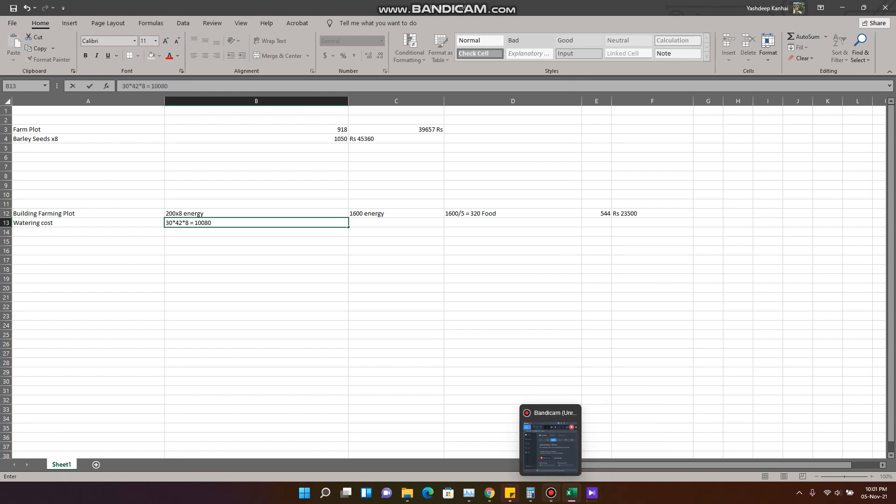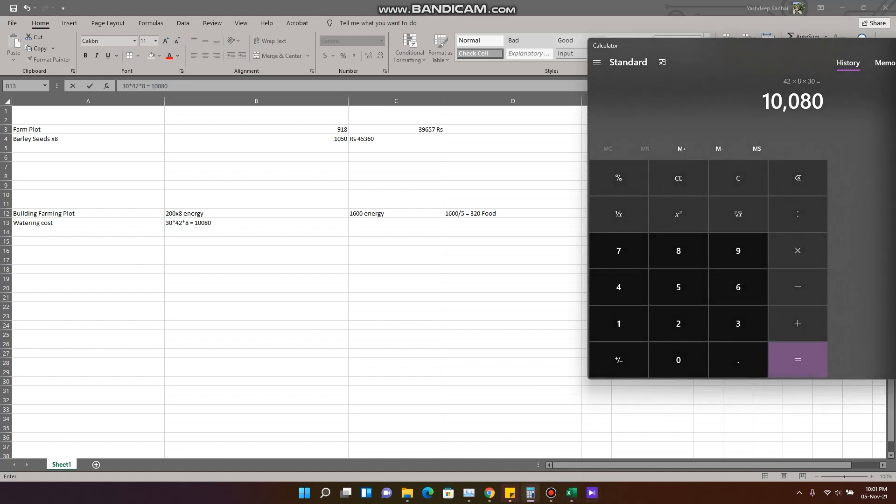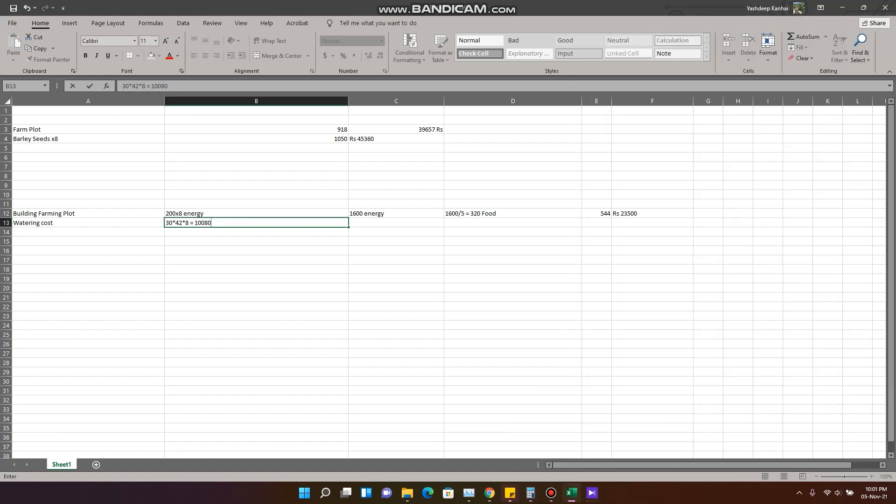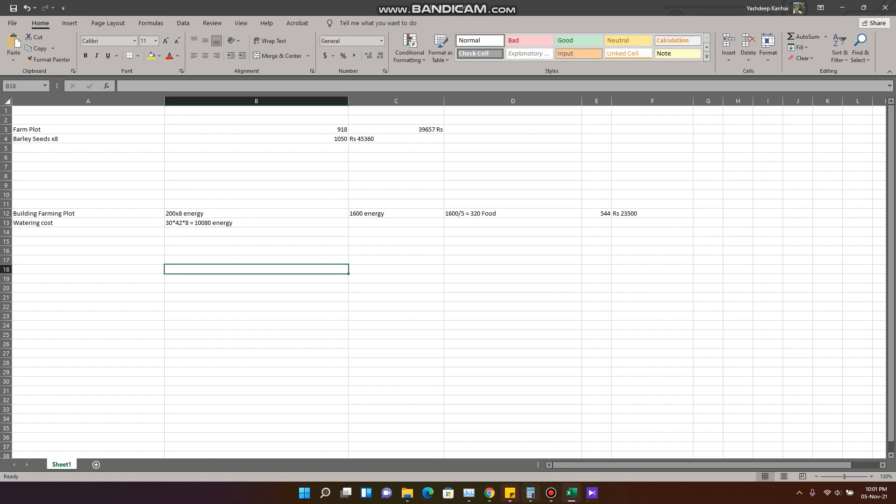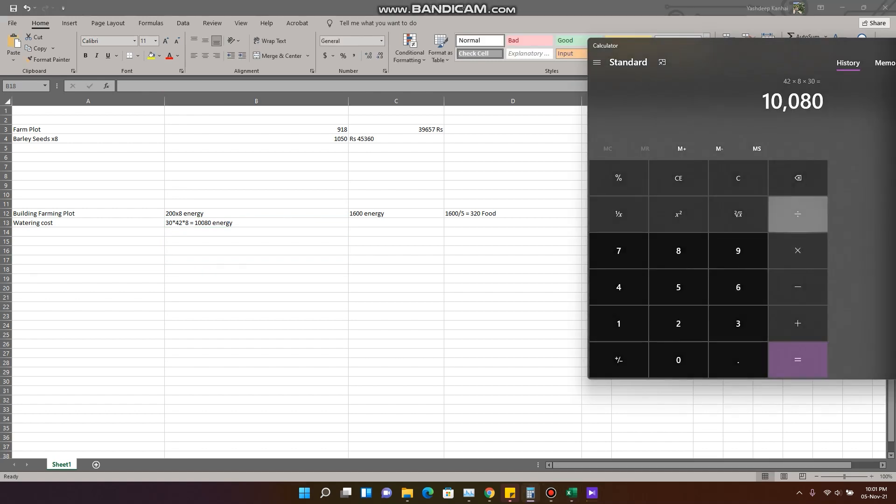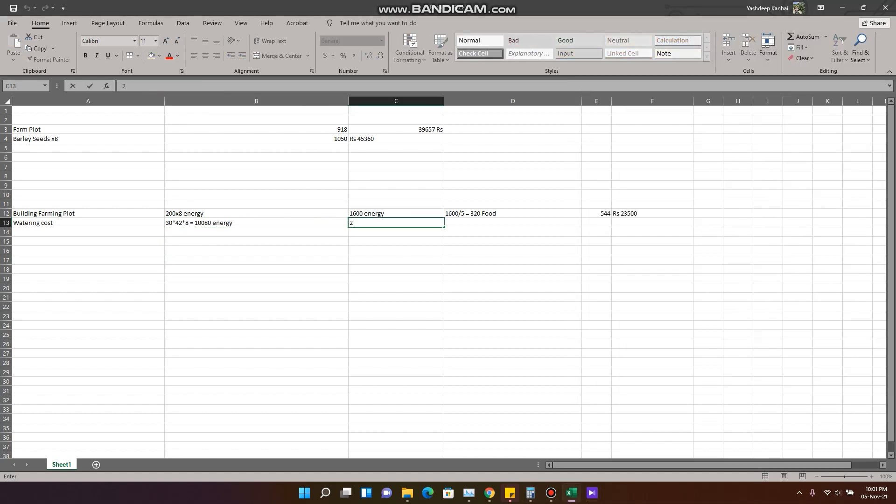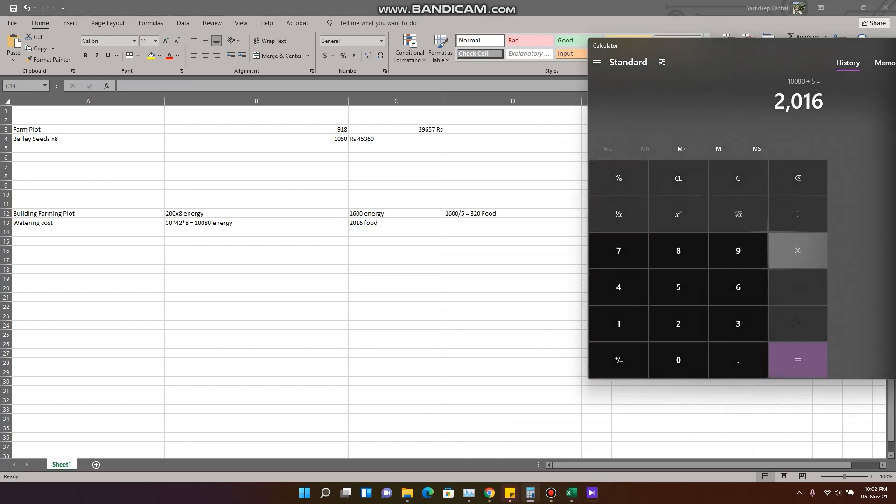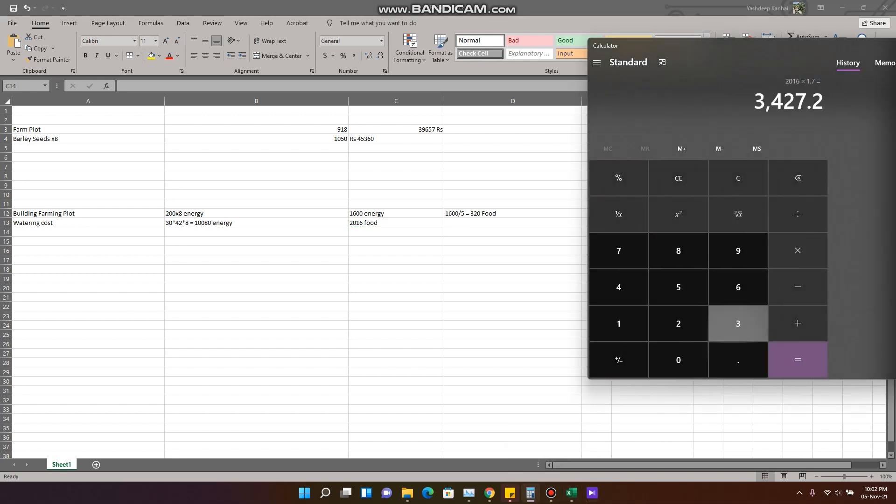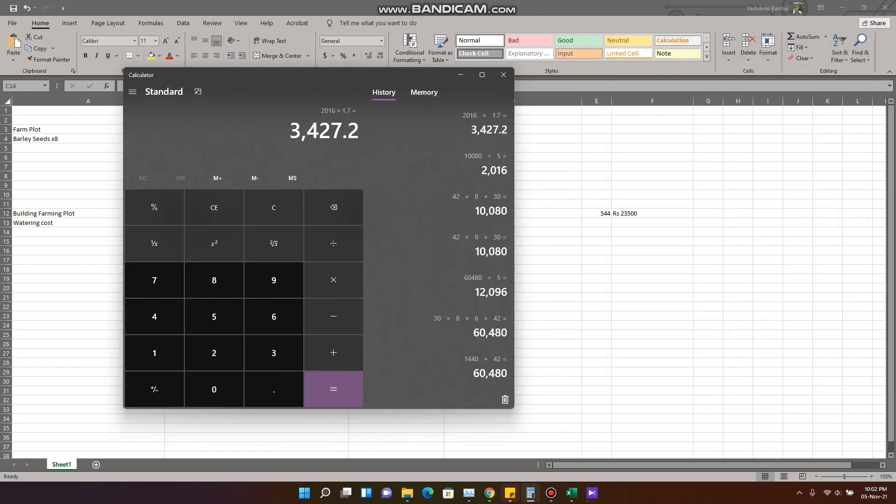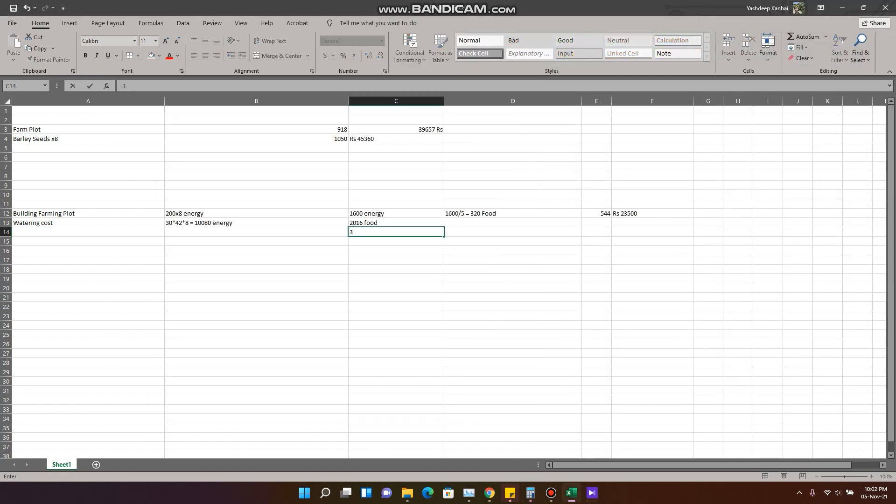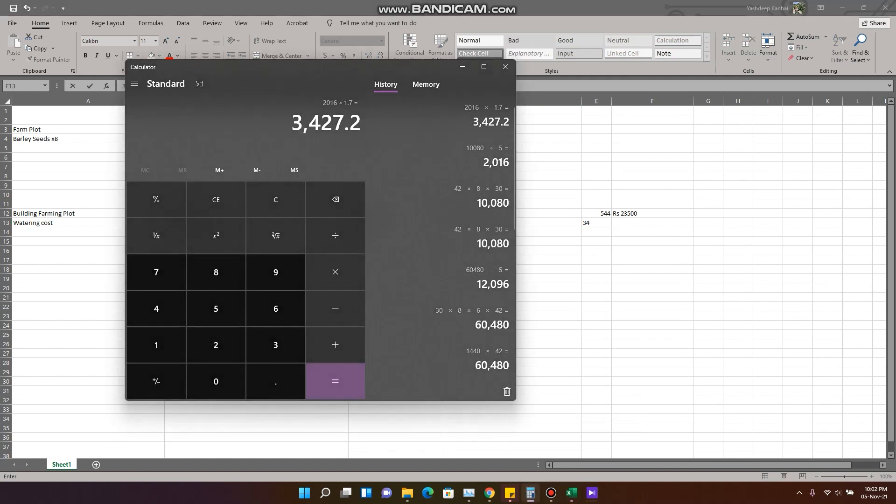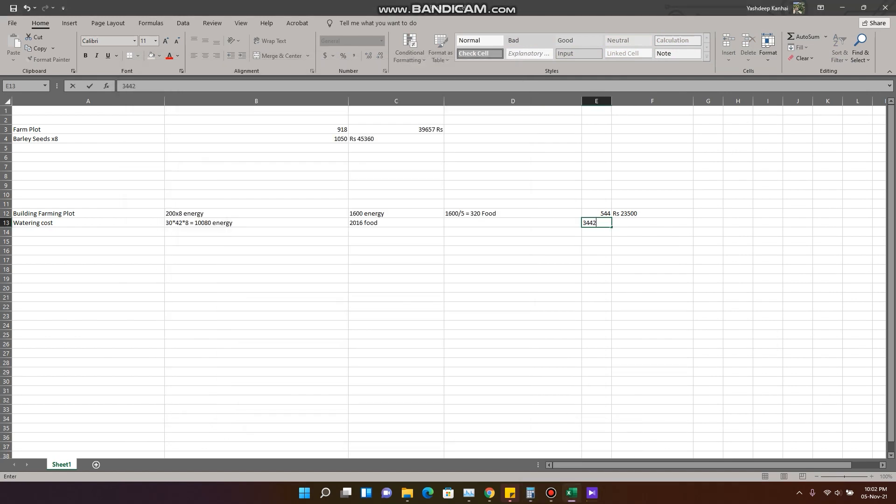We'll multiply that, 42 multiplied by 8 multiplied by 30, so this much energy would be required - 10,080. Now we will convert that into food by dividing it by 5, and that would be 2016.